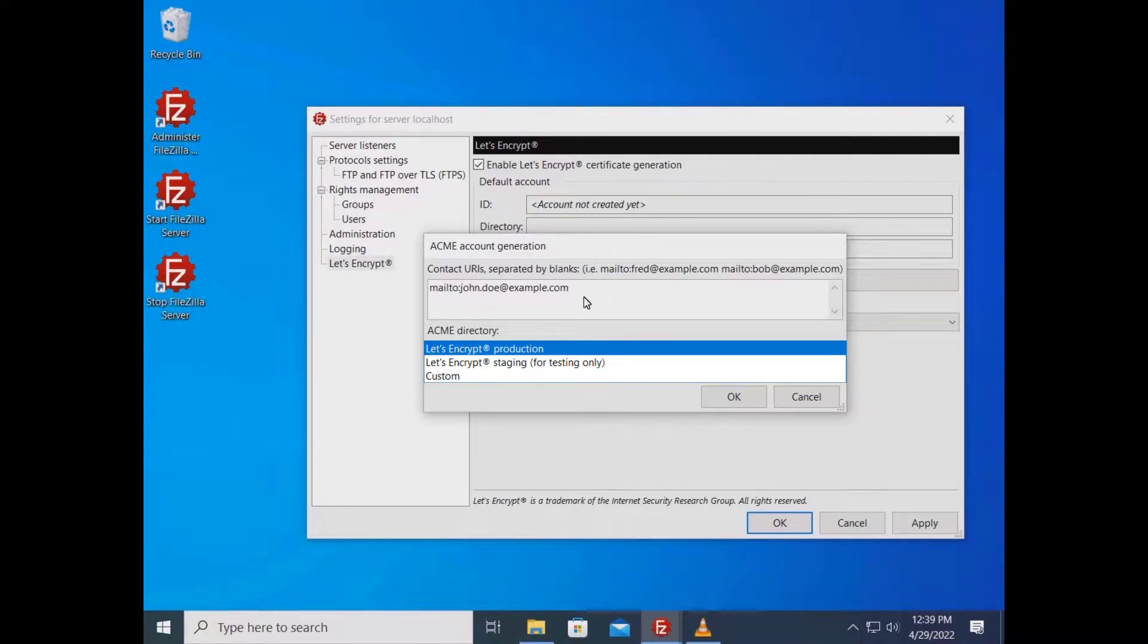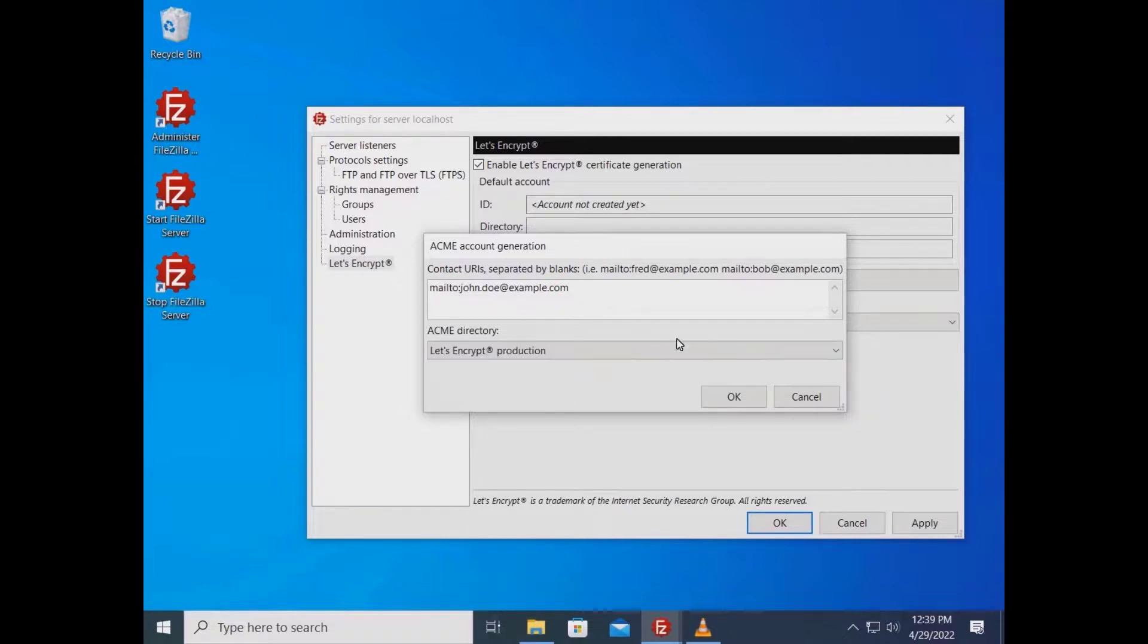Let's Encrypt recommends testing against their staging environment before using their production environment. Select custom if you want to use a provider that is compatible with Let's Encrypt.